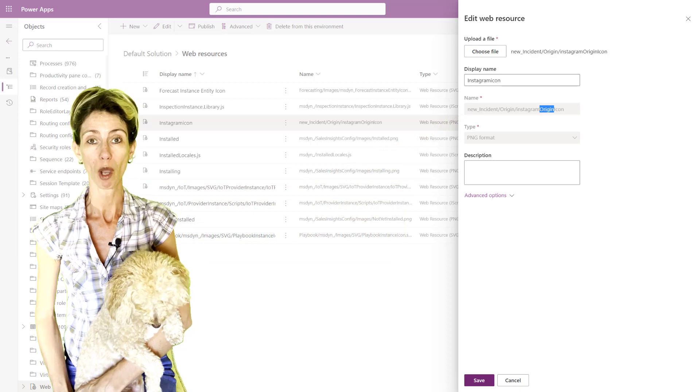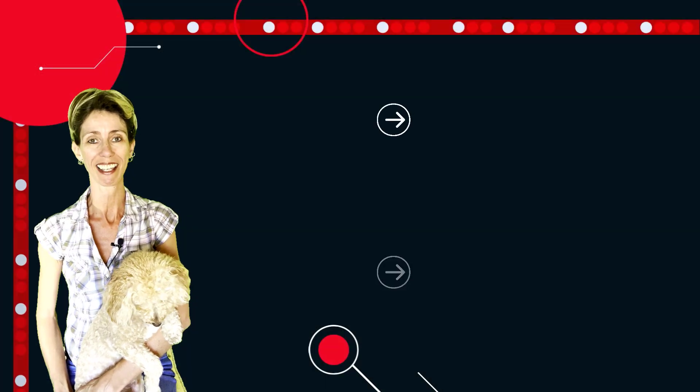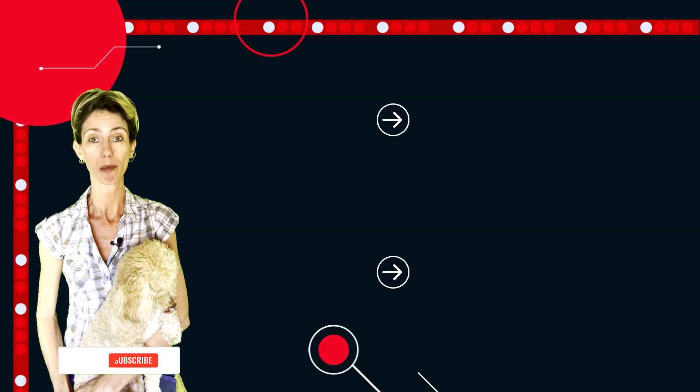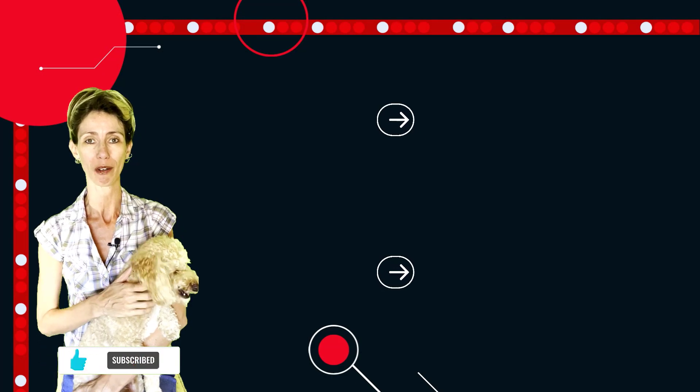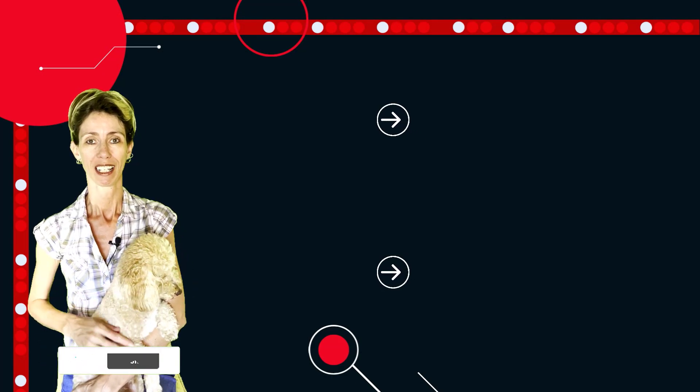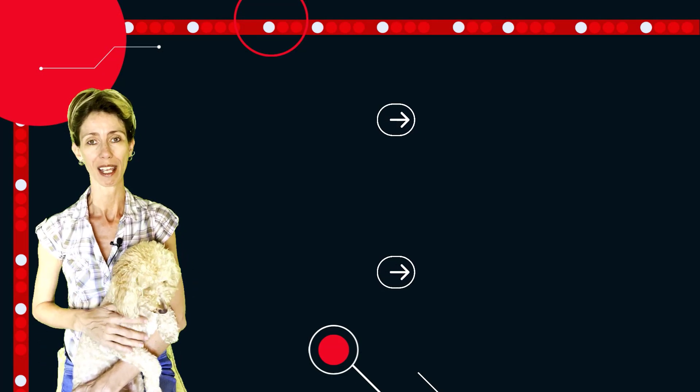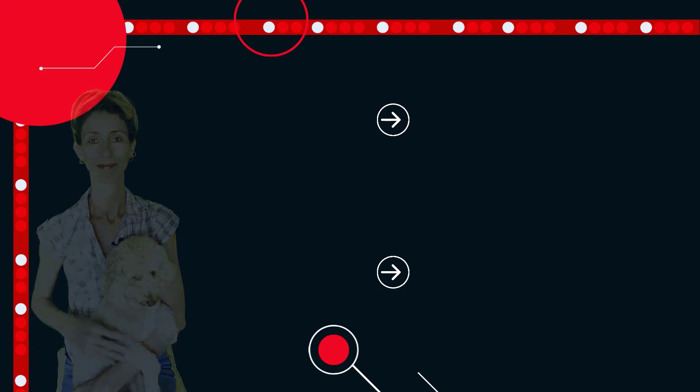Thanks so much for watching. And don't forget to hit that like button. Also, don't forget to subscribe so you'll never miss another video again. Thanks again for watching. Until next time.